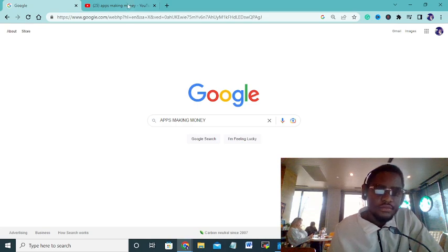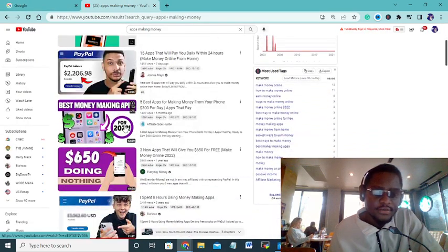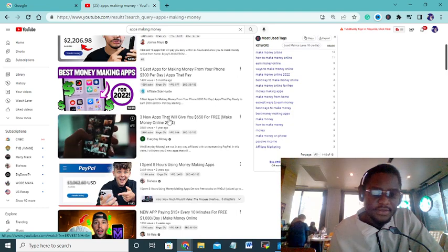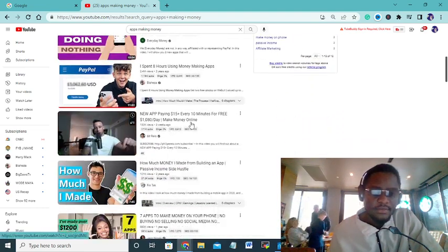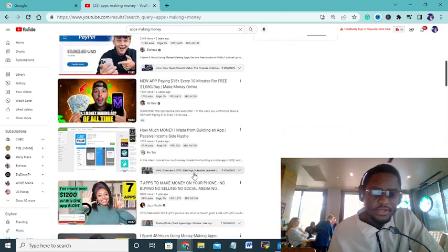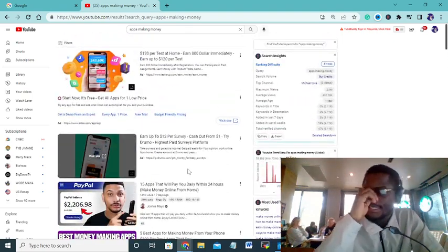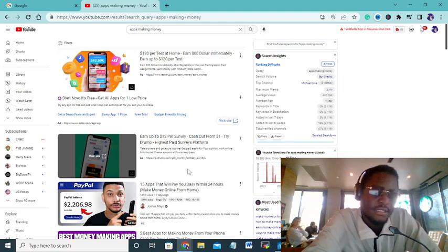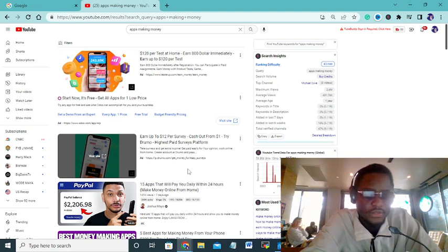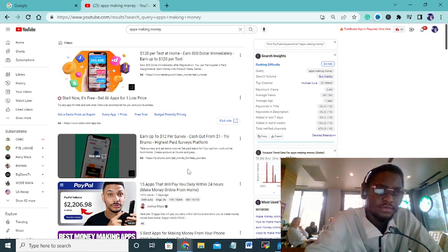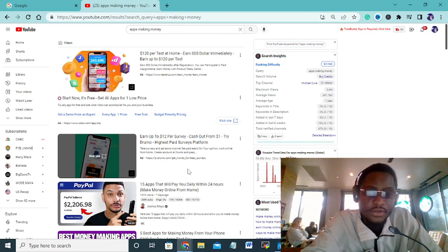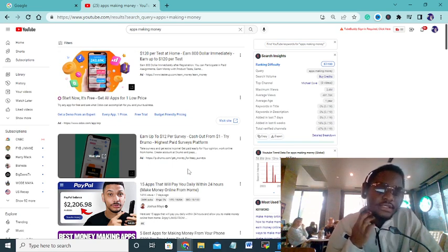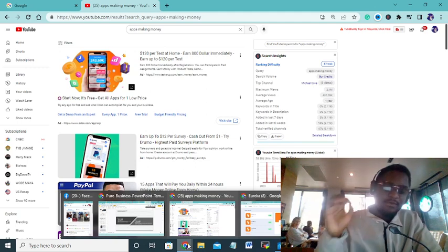Once we go on YouTube we'll see a lot of YouTubers saying make money apps, three new apps that will give you $650 for free, new apps paying $15 every 10 minutes, how much money I made building an app. With all of this said, I was able to do my own research and I was able to come up with some particular apps that I can assure you are going to make you some money today. You can start generating money from these apps just today.